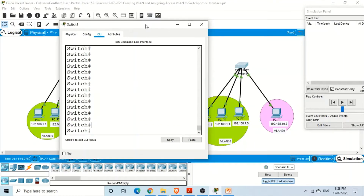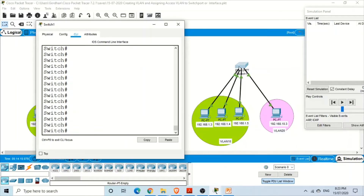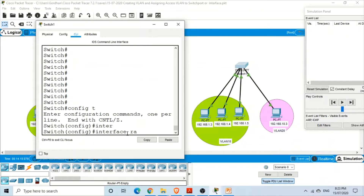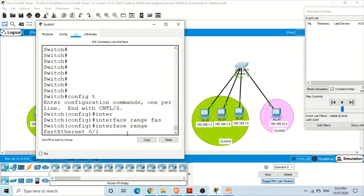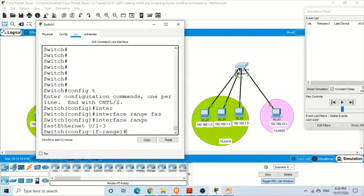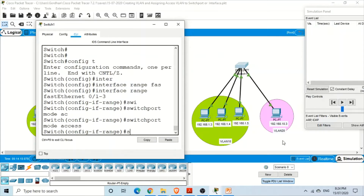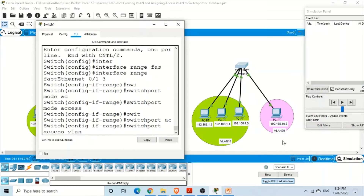These three computers are on FastEthernet 0/1, 0/2, and 0/3. We go into global configuration mode with 'config t', then select the interface range FastEthernet 0/1 to 3. We set 'switchport mode access', then assign 'switchport access VLAN 10' to all three ports. Even though VLAN 10 hasn't been created yet, this command will create it automatically.